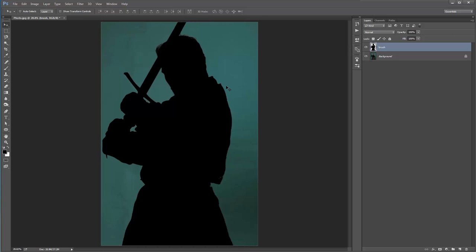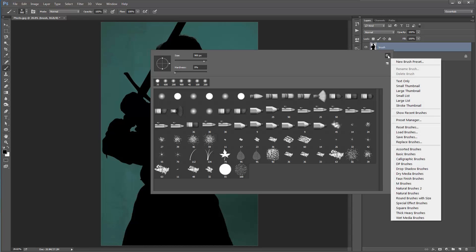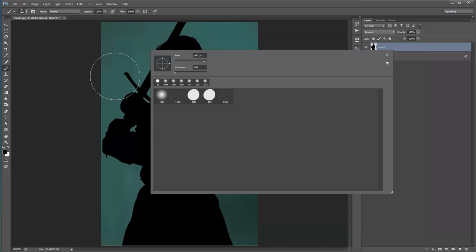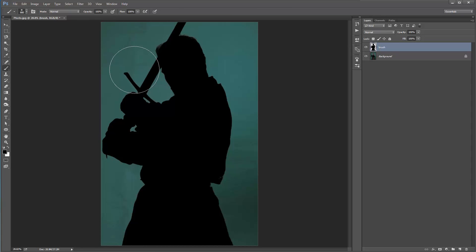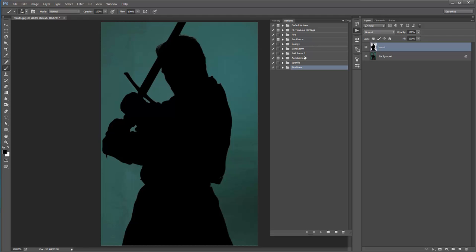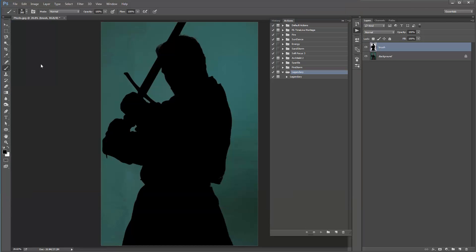Now I need to load up the brushes that came with the action. Hit B and right click — go to this icon and select Replace Brushes, then select 'legendary brushes.abr'. Just ensure when you load up your brushes that the opacity is set to 100. Now load up the Actions panel — go to Window > Actions, click the icon, go to Load Actions, and select 'legendary.atn'. We are all set to go.